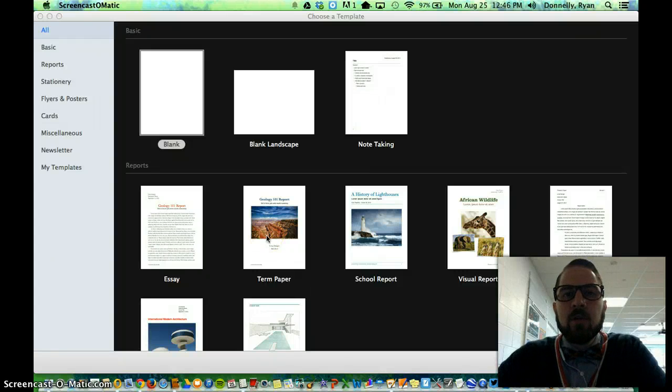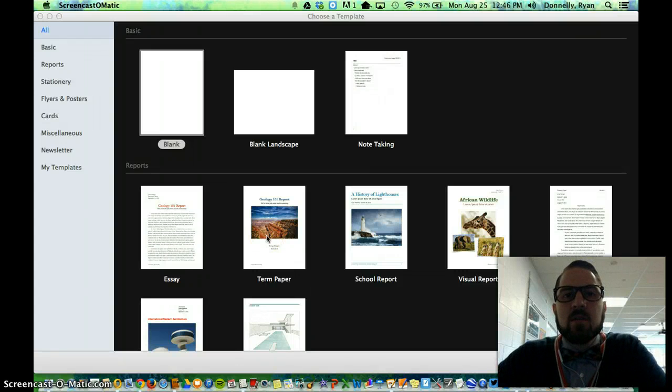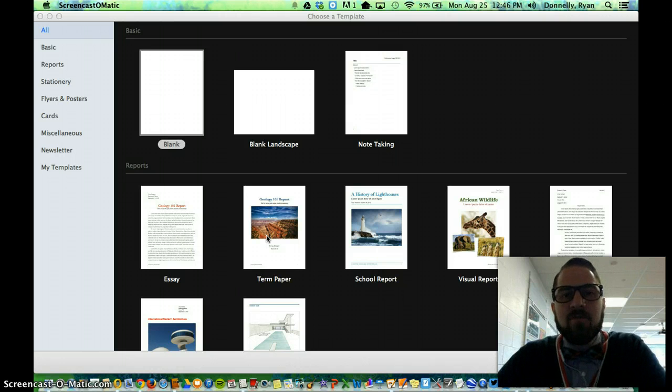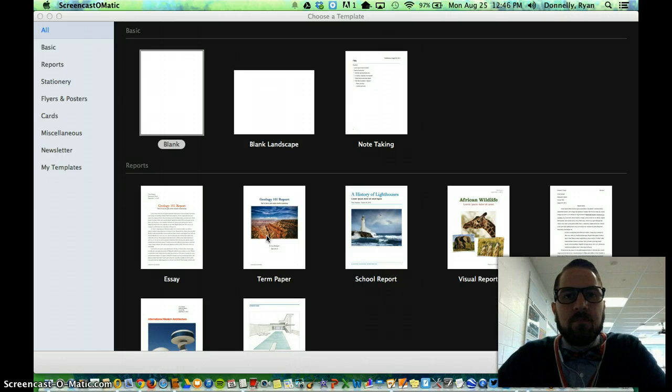Hello. Today I'm going to walk you through Apple's Pages. It's a word processing tool that's built into your Mac as part of the iWork suite.